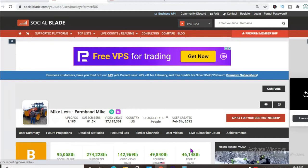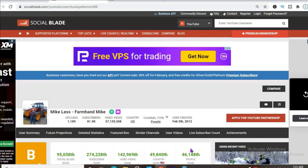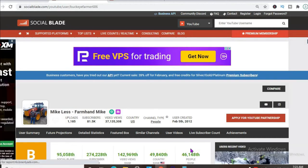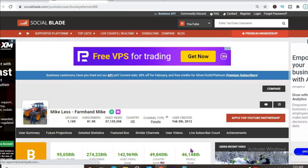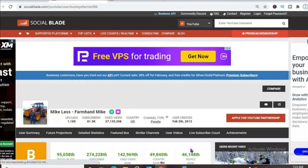Thus far he has uploaded 1,185 videos and has a total subscriber count of 81,500. His video views to date is 37,135,308, and his channel was created back in February 5th, 2012.